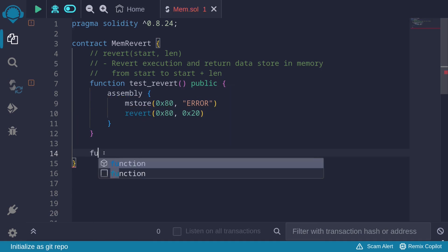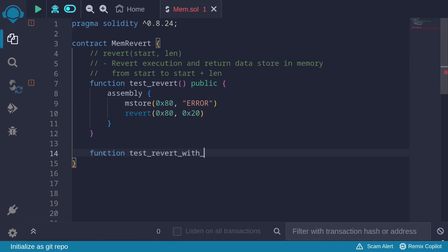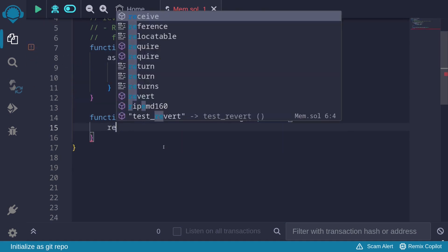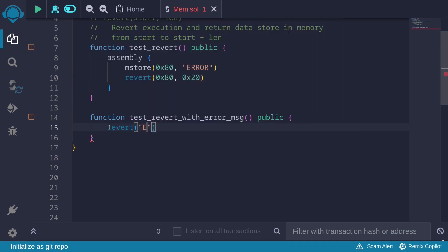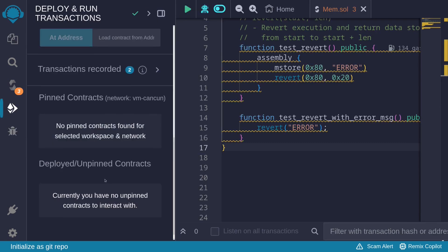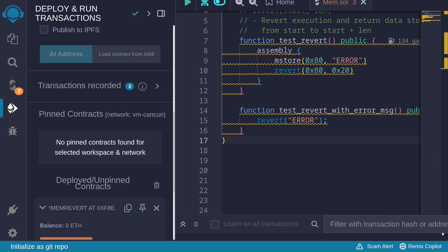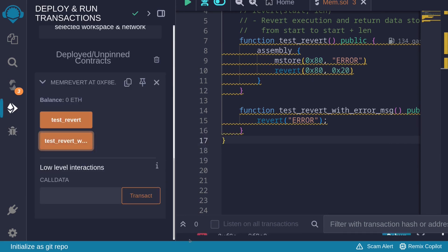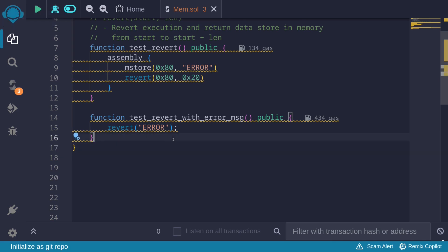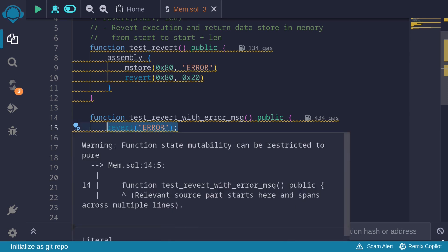For example, if I had another function — let's call it test revert with error message — and we write regular Solidity, we'd say revert with the error message 'error'. Let's compile and redeploy the contract. Call the function test revert with error message, check the transaction log, and we see that this function call failed with the error message 'error'.